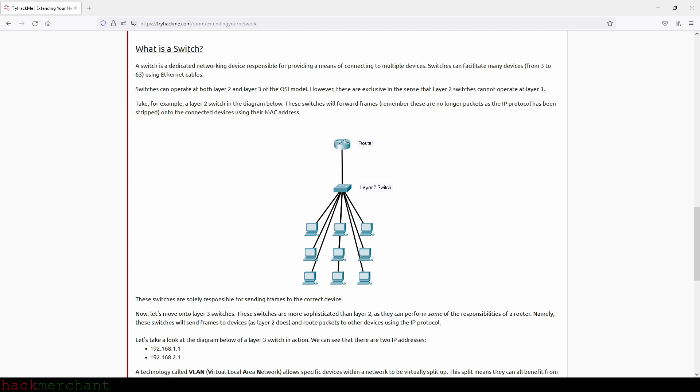These switches will forward frames, remember, these are no longer packets as the IP protocol has been stripped, onto the connected devices using their MAC address. These switches are solely responsible for sending frames to the correct device.